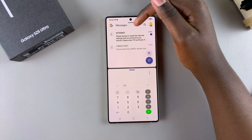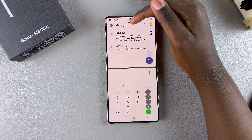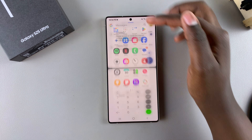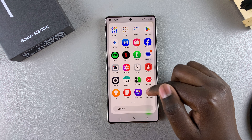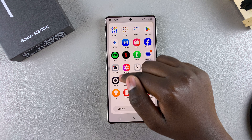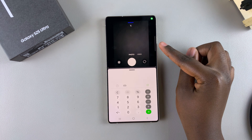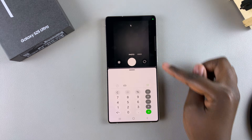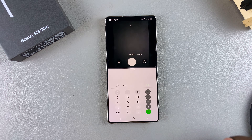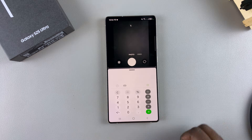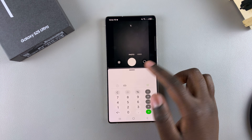Now I have Messages and Calculator. I can also change Messages to something completely different, such as the Camera app. So now I have the Camera and Calculator apps open in split screen view.